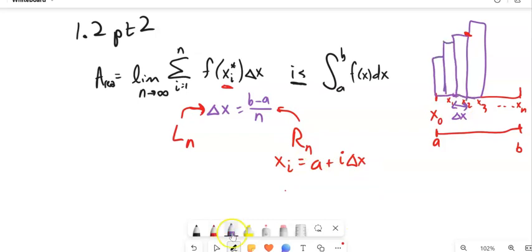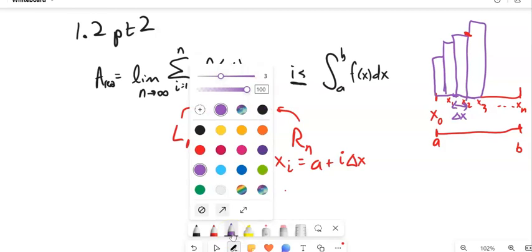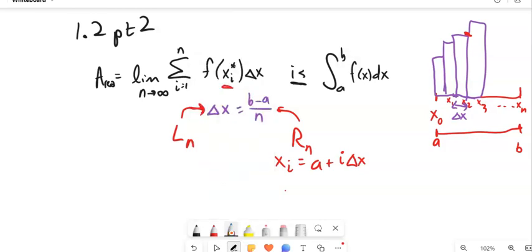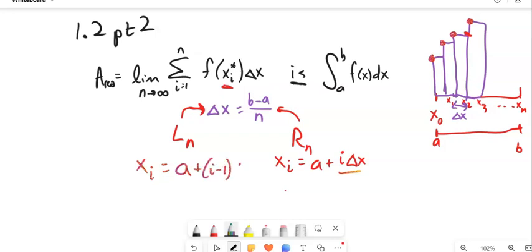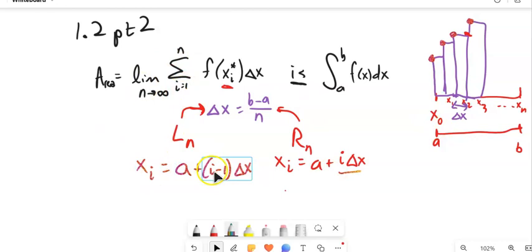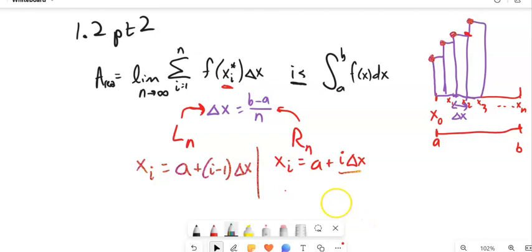For the left-hand approximation, we're using the leading left edge. Our first term is X sub 0, but we still want it to grow. So for the left-hand side, X sub I equals A plus (I minus 1) times the change in X. When I is 1, that's 0, so X sub 1 is just A. At I equals 2, 2 minus 1 is 1 — we've only gone over one change in X from A. That's the difference between left and right.